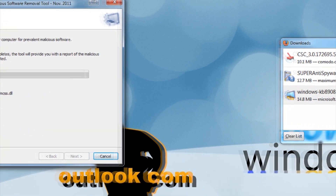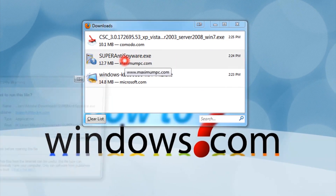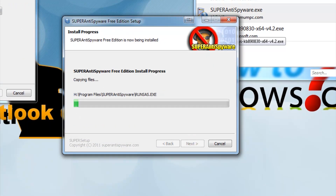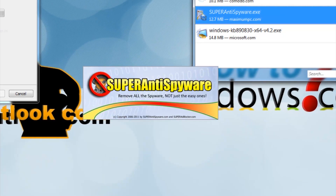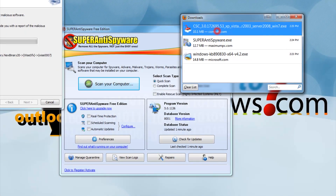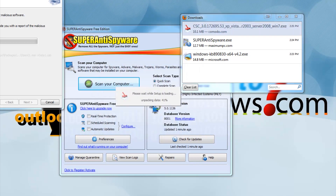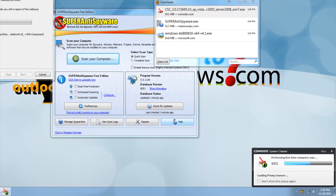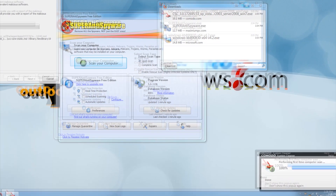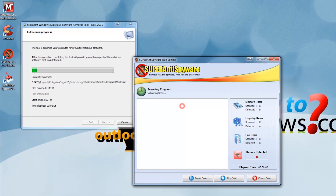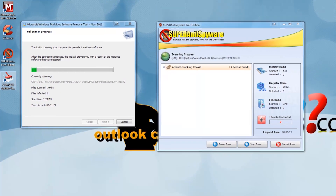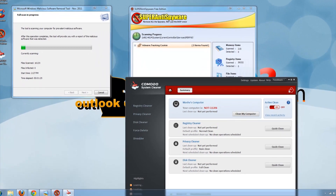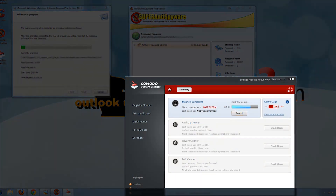While this is running, install the next program — let's do Super Anti Spyware. Now install the last program. Click Scan on Super Anti Spyware, then open Komodo. Click Clean My Computer, then press the Quick Cleans.